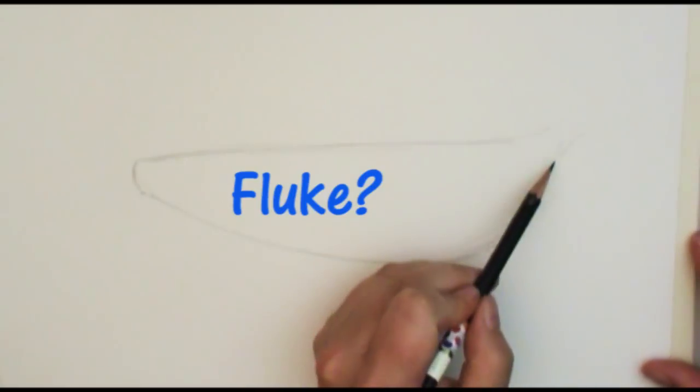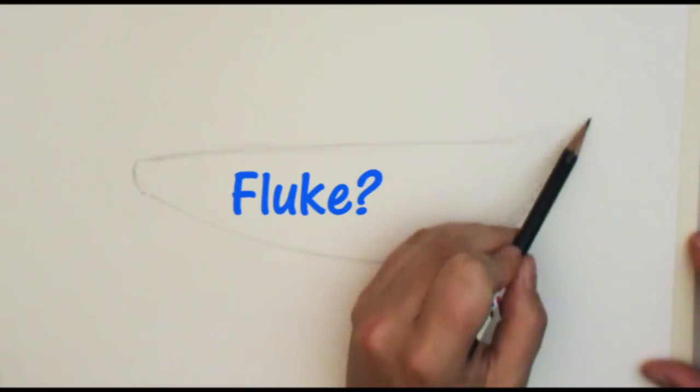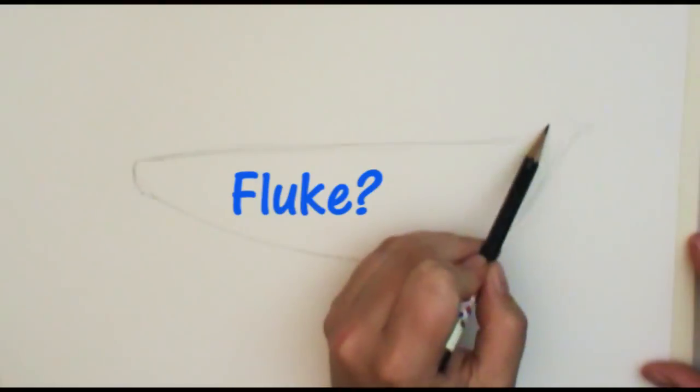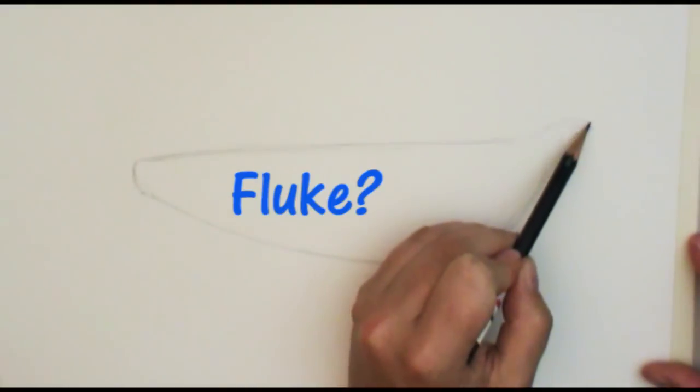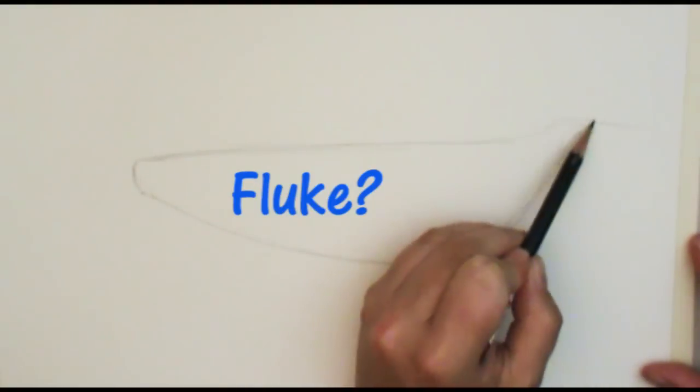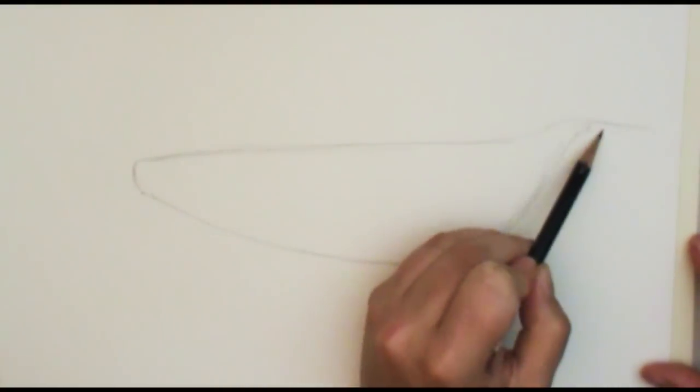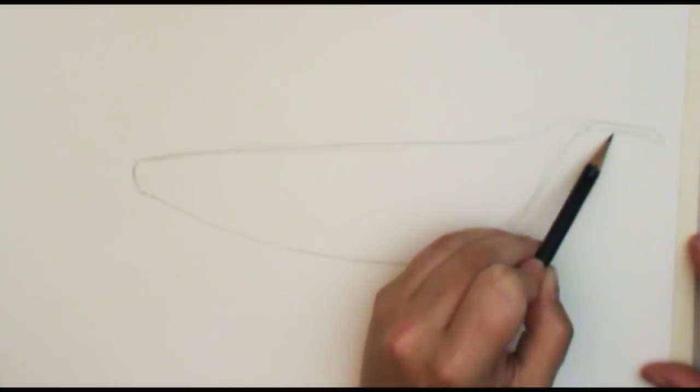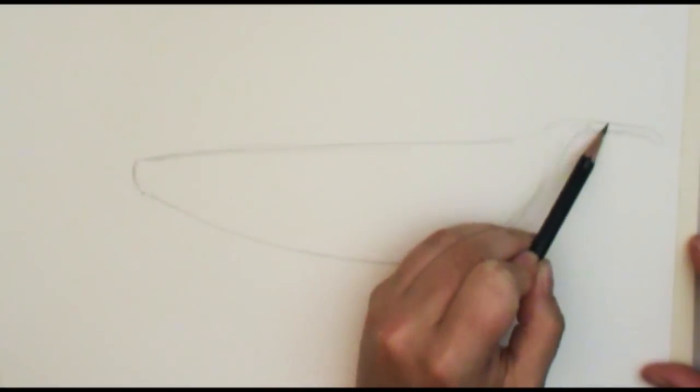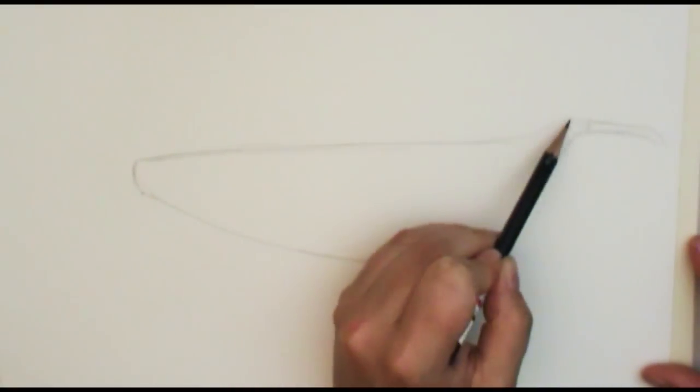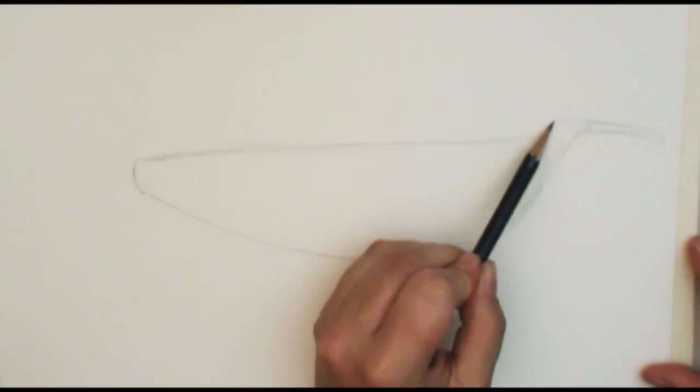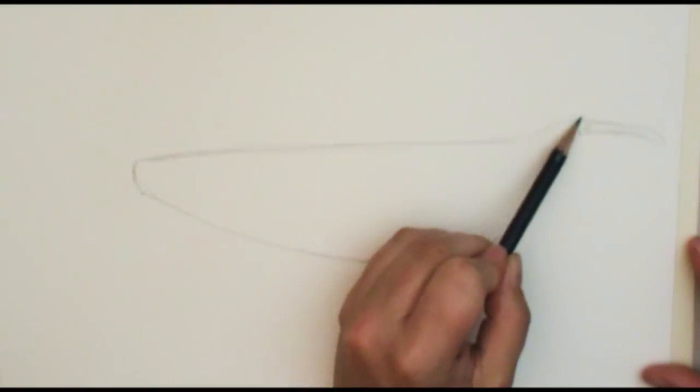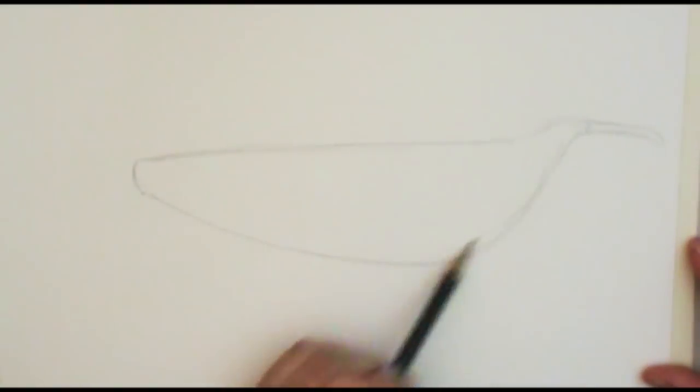His fluke, I think that's what they're called, his tail, it's going to be back here and we'll just see just a little bit of it right there. We don't see the other part because it's kind of hidden behind all of this.